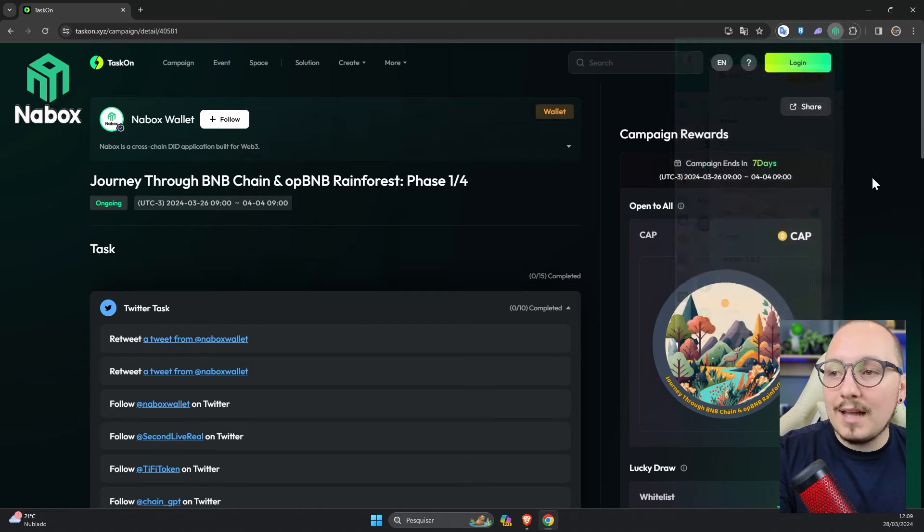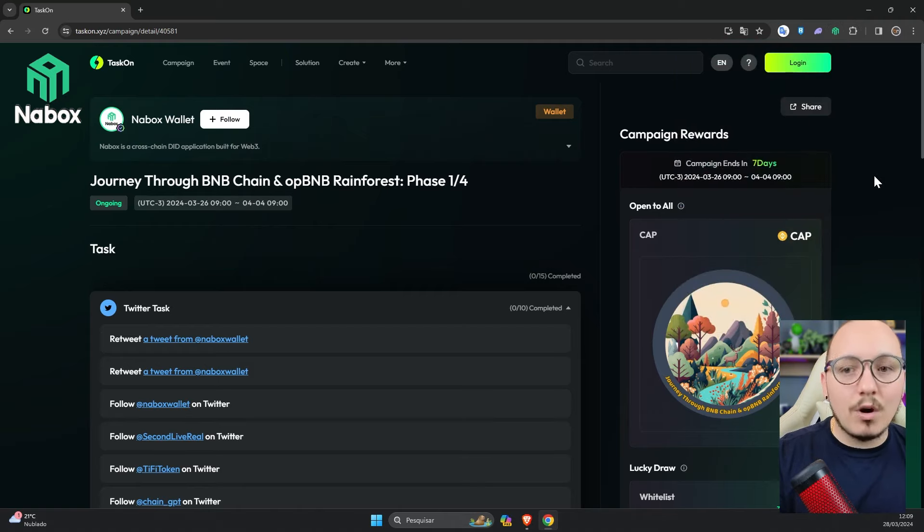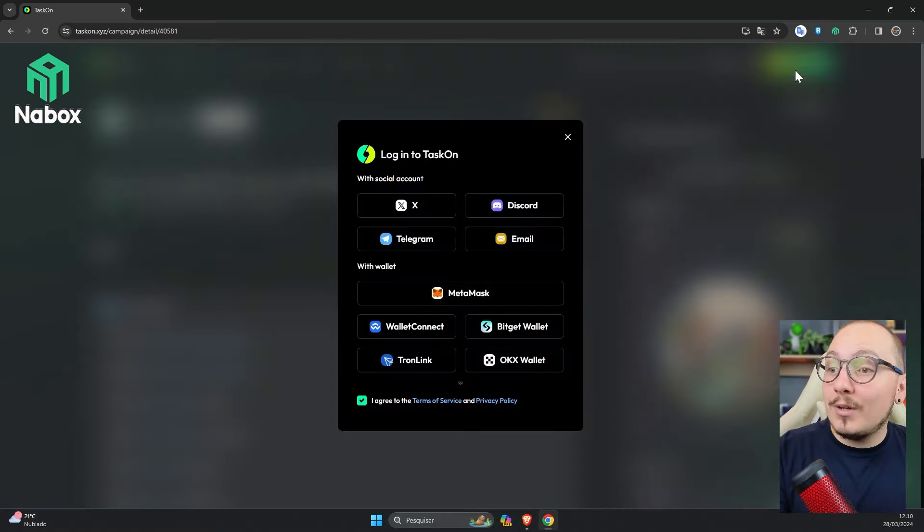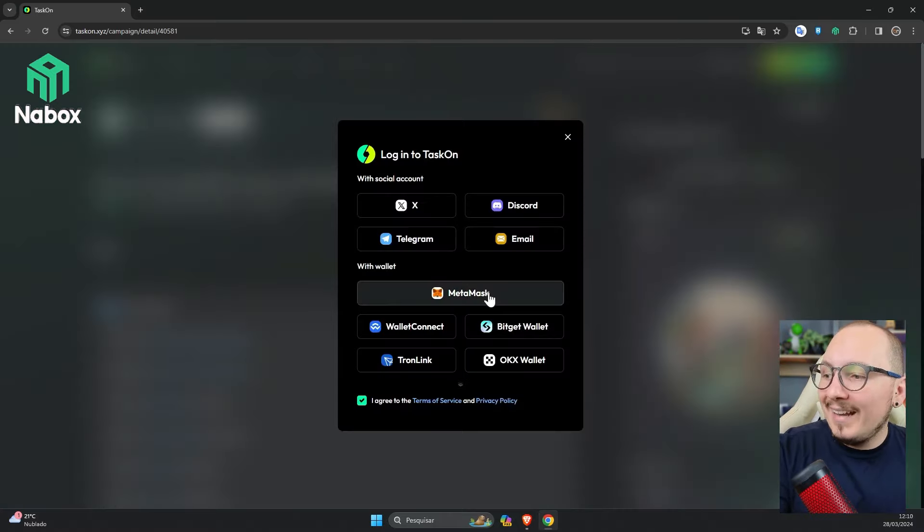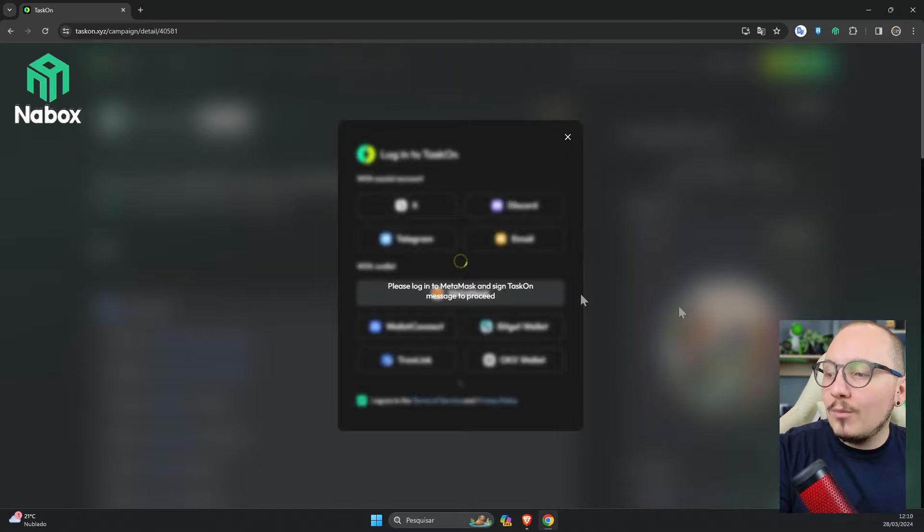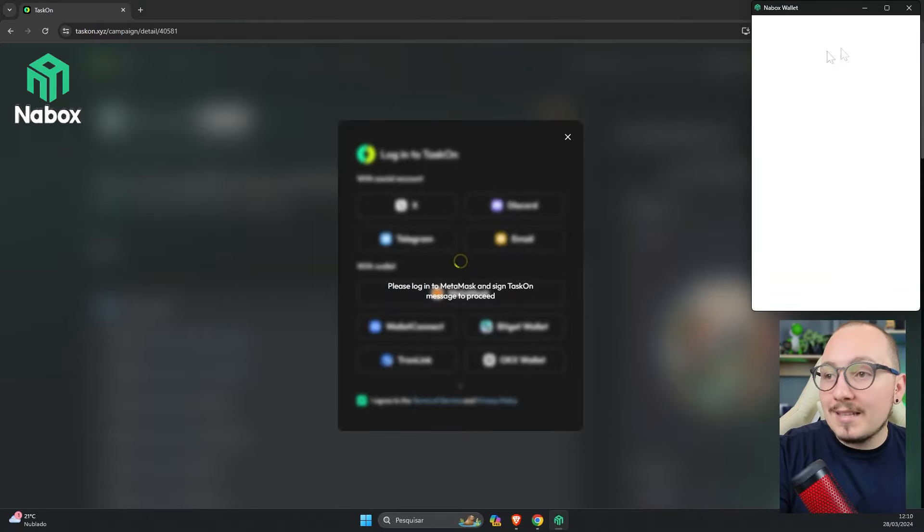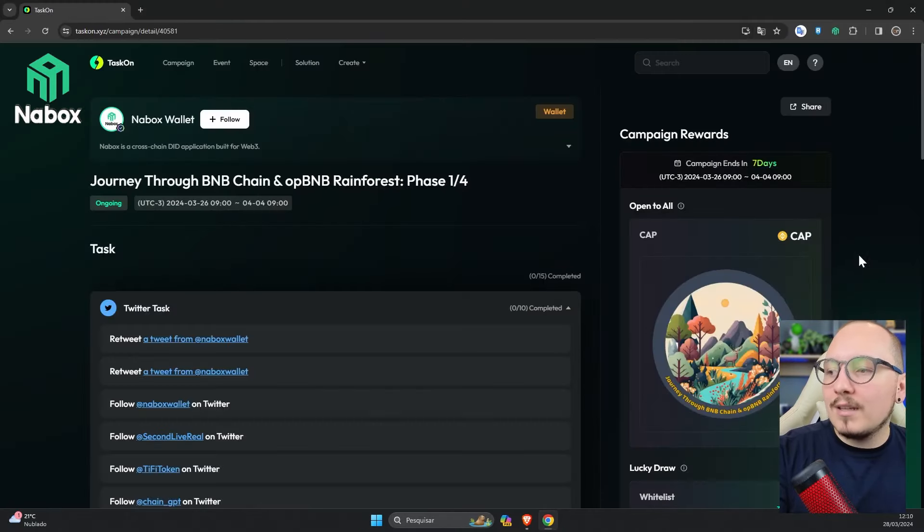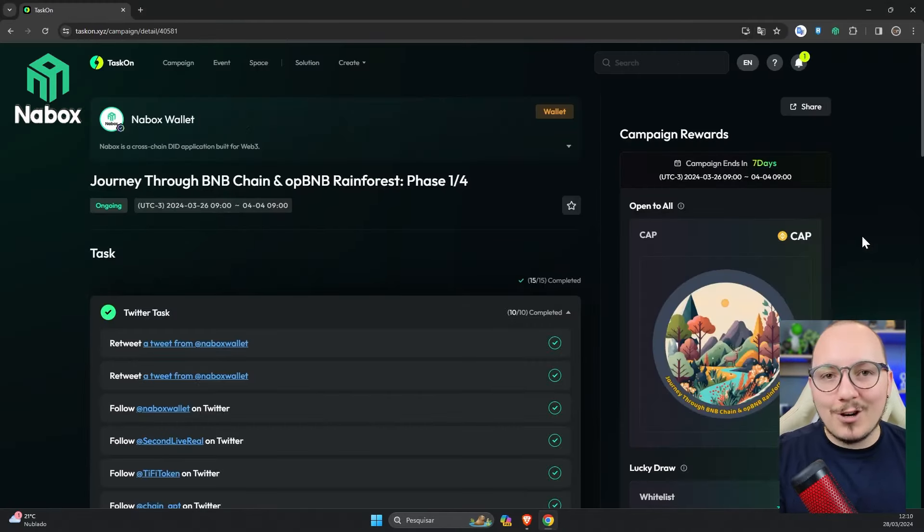Through this mode, the Nabox Wallet will work as if it were MetaMask in all the applications you already know. So for example, I can click here on login and login with Nabox as if it were MetaMask. A pop-up will open up here, and you'll click on sign to log into the platform.